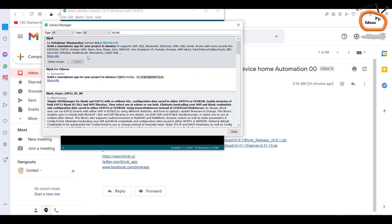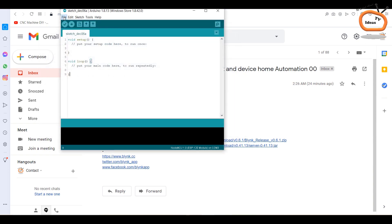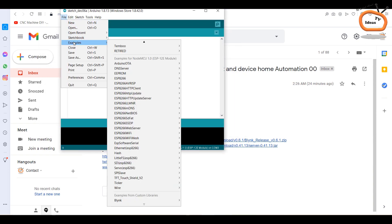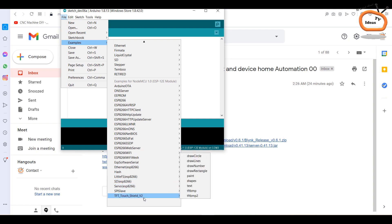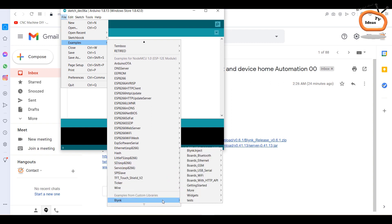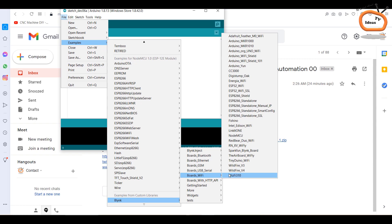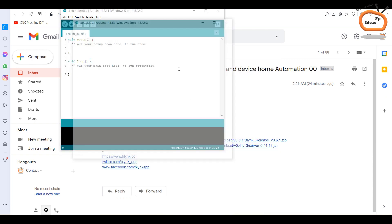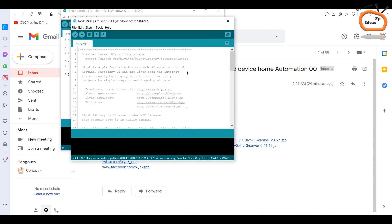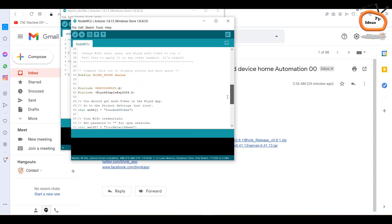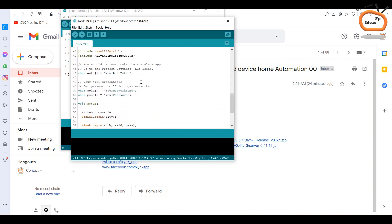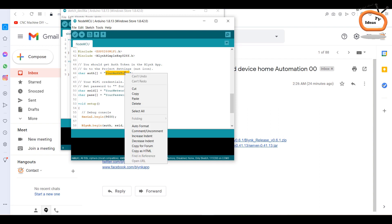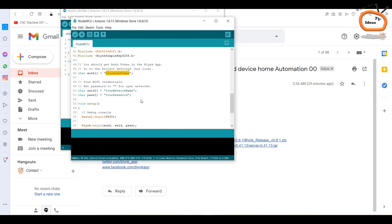As you can see, I had already installed this library. Now click on the file then go to the examples and in Blynk boards WiFi select NodeMCU. After this step, you will get a pre-written code for your project. Now replace your auth token text with your copied auth token code. In SSID enter your WiFi name and in password enter your WiFi password and then upload the code.